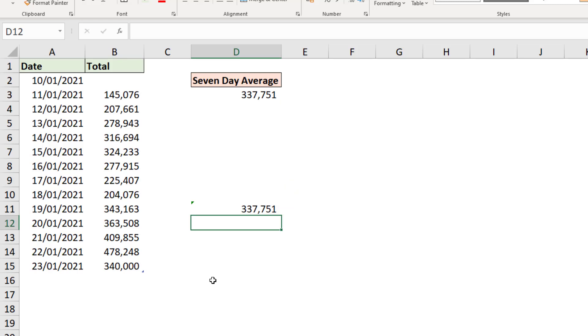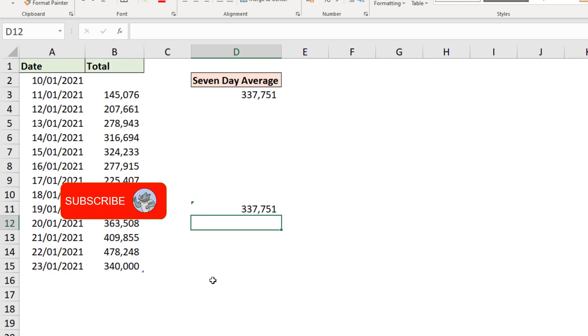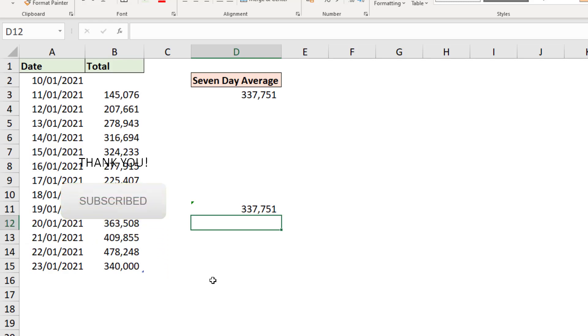So that is how we can calculate a moving average in Excel. I hope you found that video useful. Please subscribe to be notified about the latest Excel videos from this channel. Please take care, and I'll see you again soon.